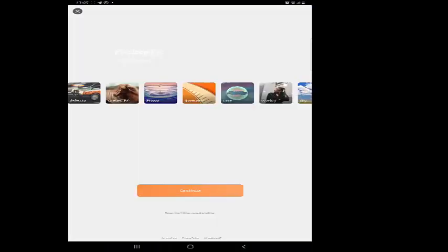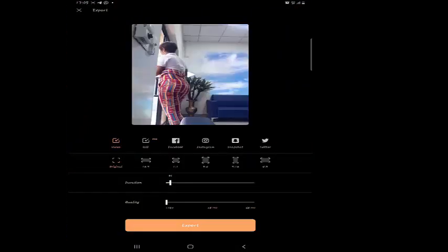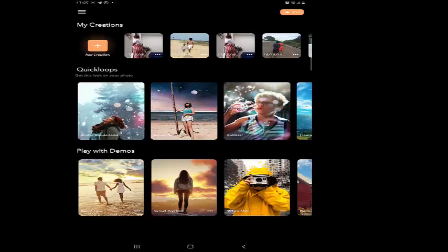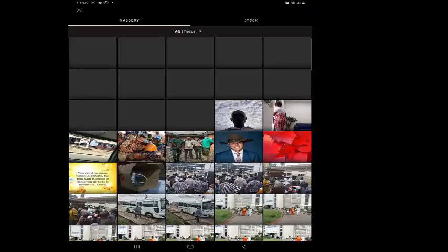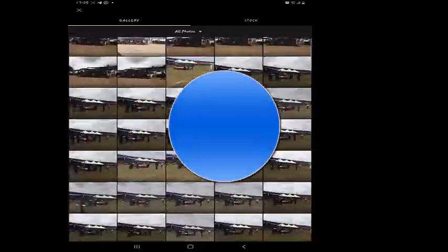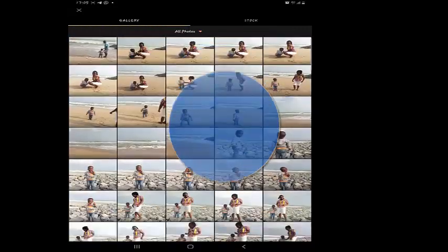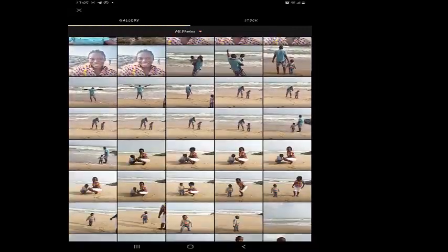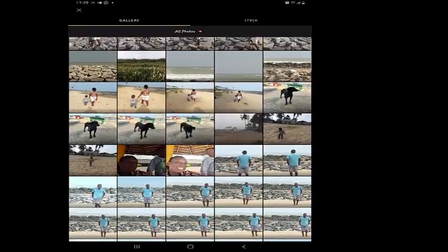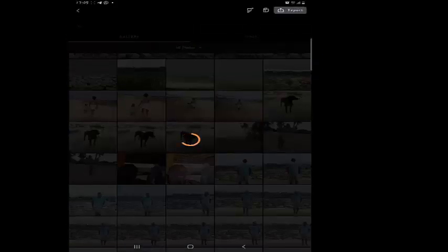Now you come to Create New or New Creation - you tap it. This takes you to where you are supposed to add your picture. So let me look for one picture on my phone. Okay, let me choose this woman and the baby.